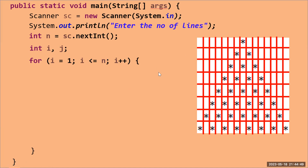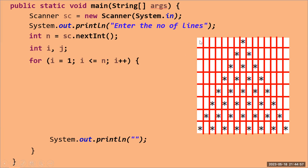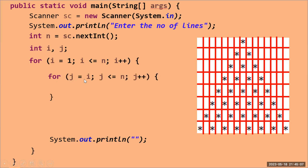Inside the outer loop, I'm using `println("")`, which means every time the loop runs, control moves to the next line. So after printing each row's content, `println("")` ensures we start a new line.